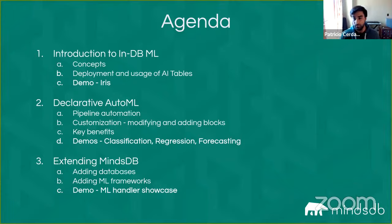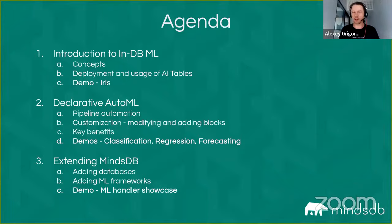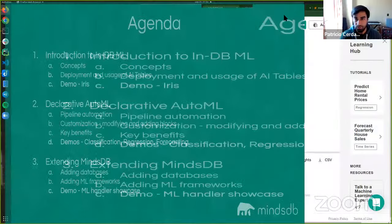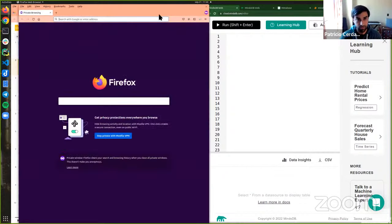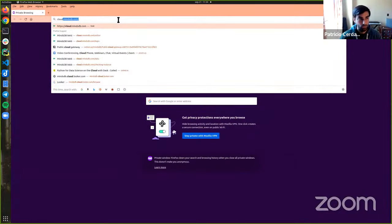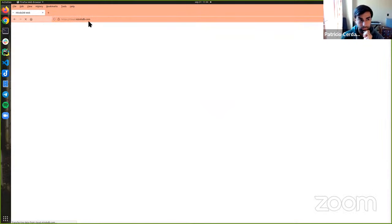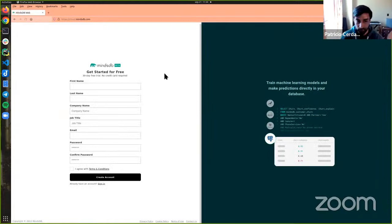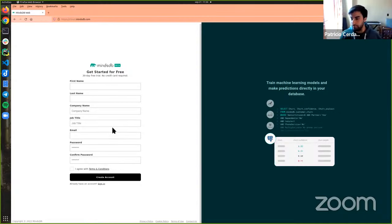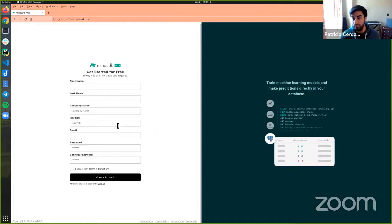To follow along and get your hands dirty with the demo, you can go to cloud.mindsdb.com — Alexi has put it in the description. You'll be asked for a few details and get a 30-day free trial. This is the production-ready version of MindsDB — we handle all the instances and compute needed for predictions behind the scenes. But since it's open source, you can also download and deploy it locally.